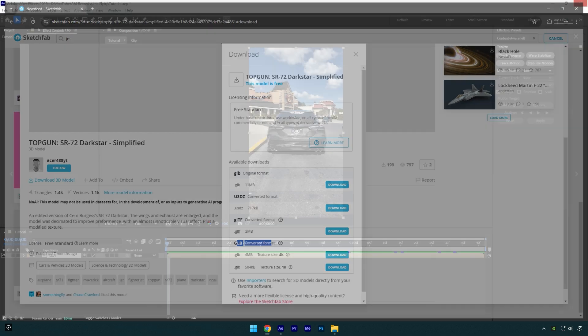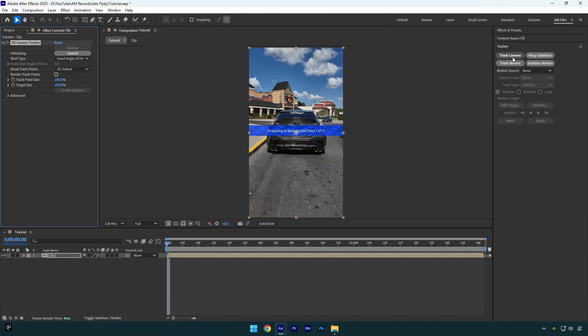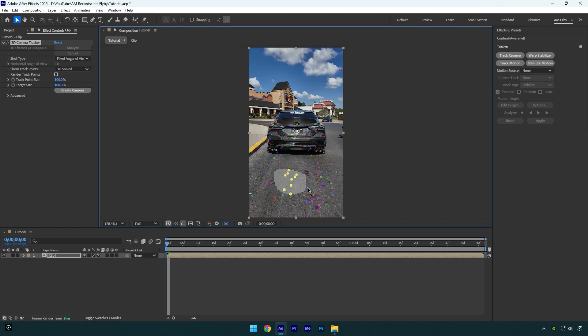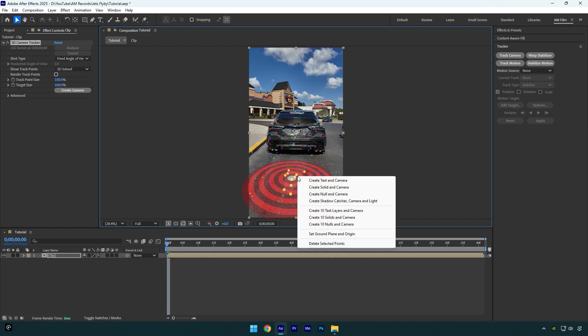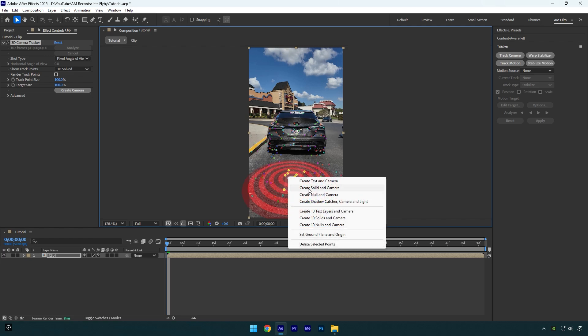Once you have downloaded, go back to After Effects and click on Track Camera. Once analyzing is done, select some points here, then right-click and select Set Ground Plane and Origin. Right-click again and select Create Solid and Camera.